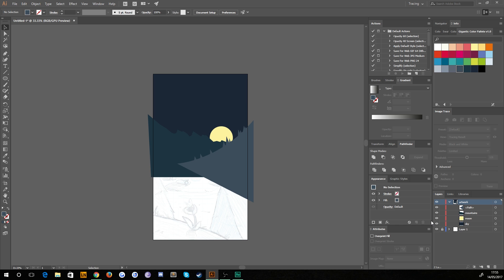Hello everybody and welcome back to TipTut and welcome back to Intro to Adobe Illustrator. Last time we took a look at creating some basic shapes as well as working with the pen tool, and this time we're going to continue that and also take a look at gradient fills.